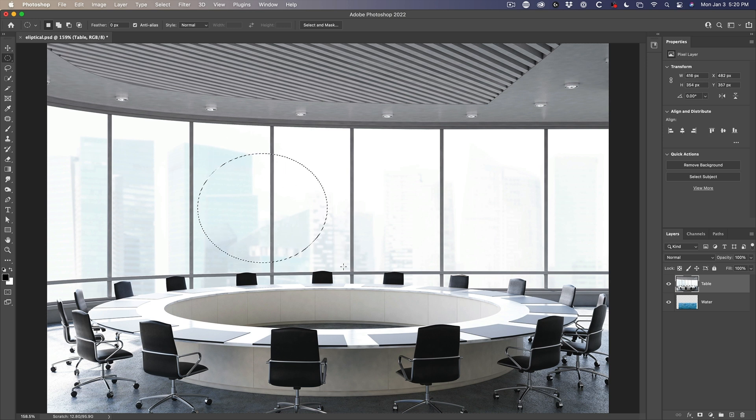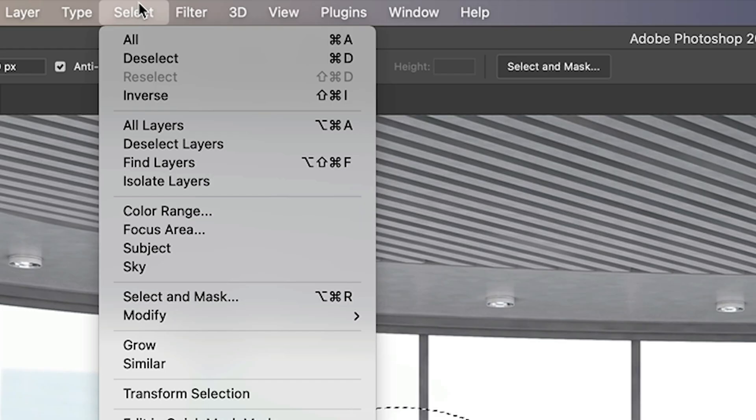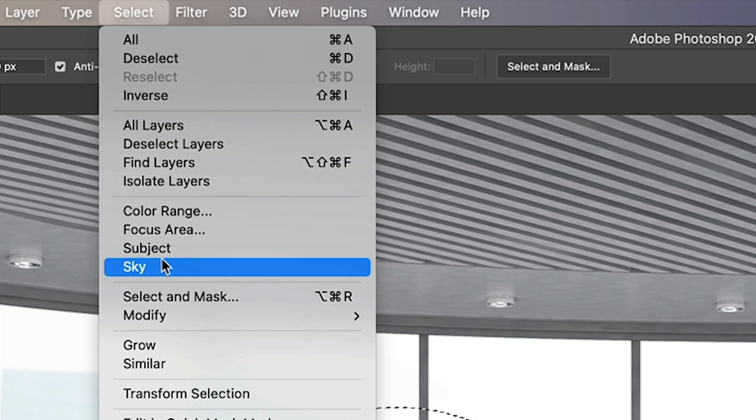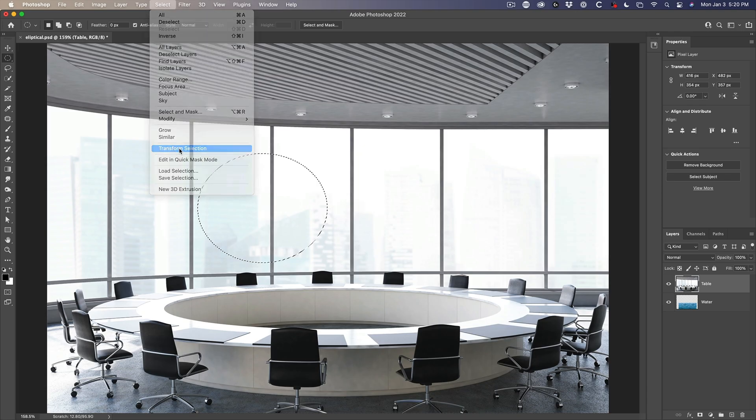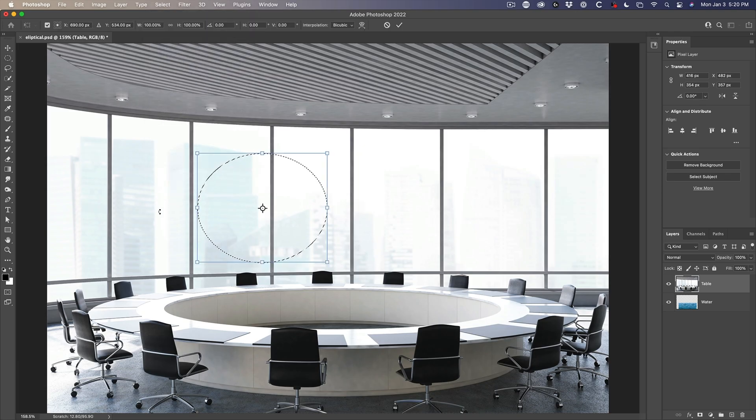We're going to create an ellipse and I'm just going to release. And this is another tool, which is just very, very powerful. And if we go under the select menu, which is all our selections live under here, and then we're going to choose transform selection. What it does is it brings up the bounding boxes, just like any other transformation.